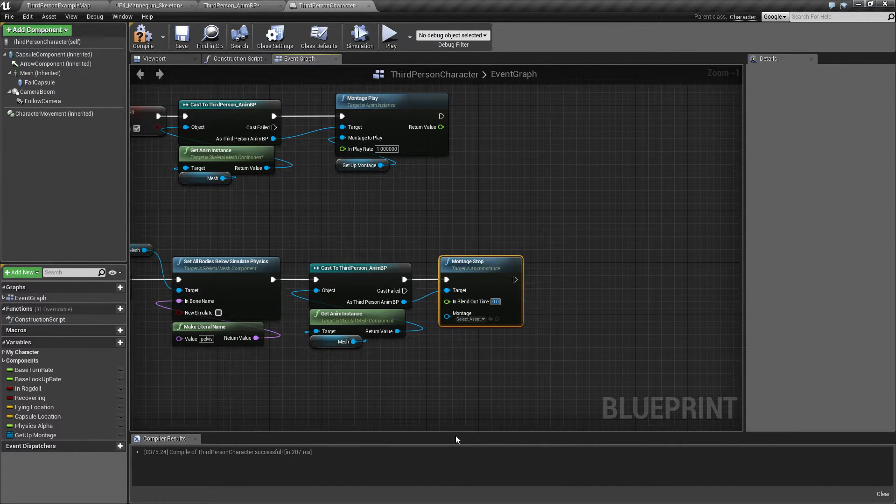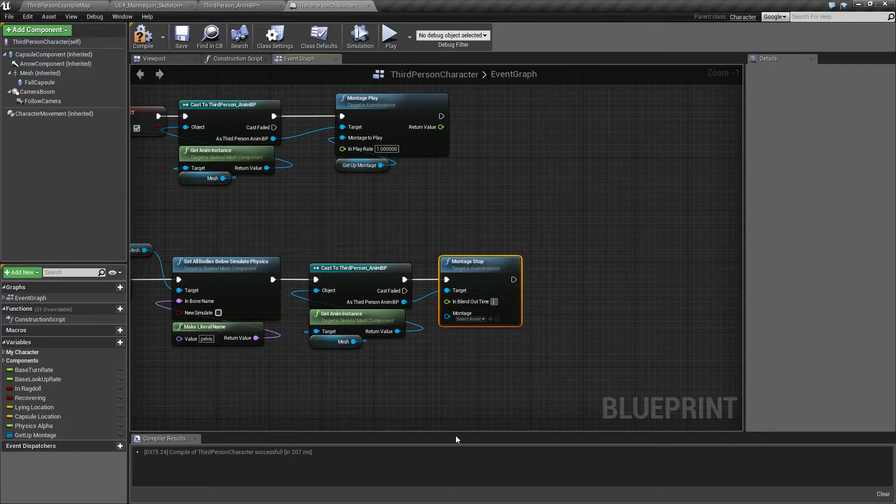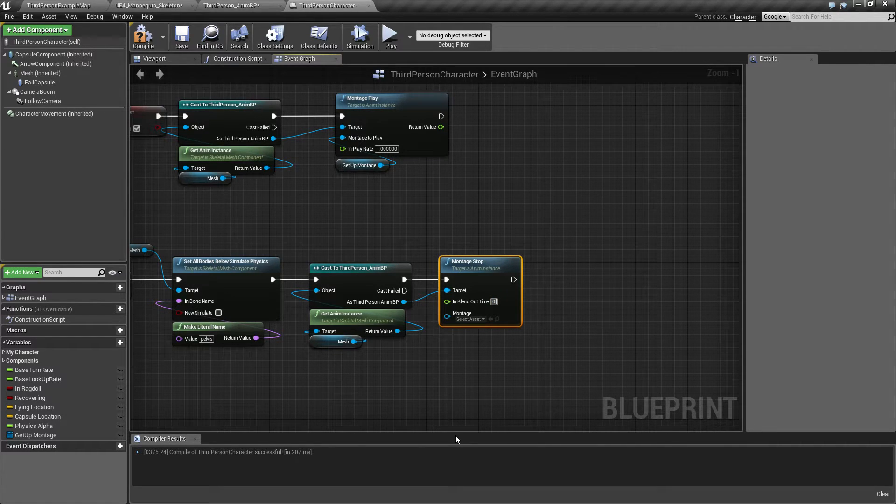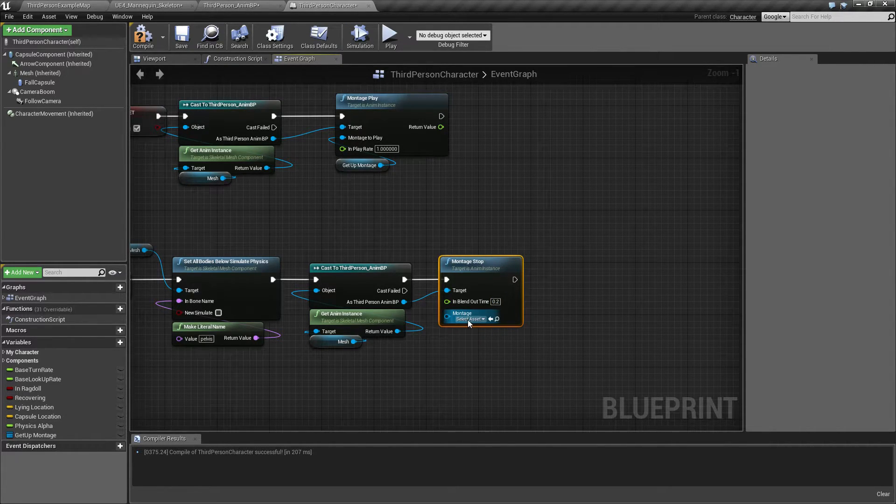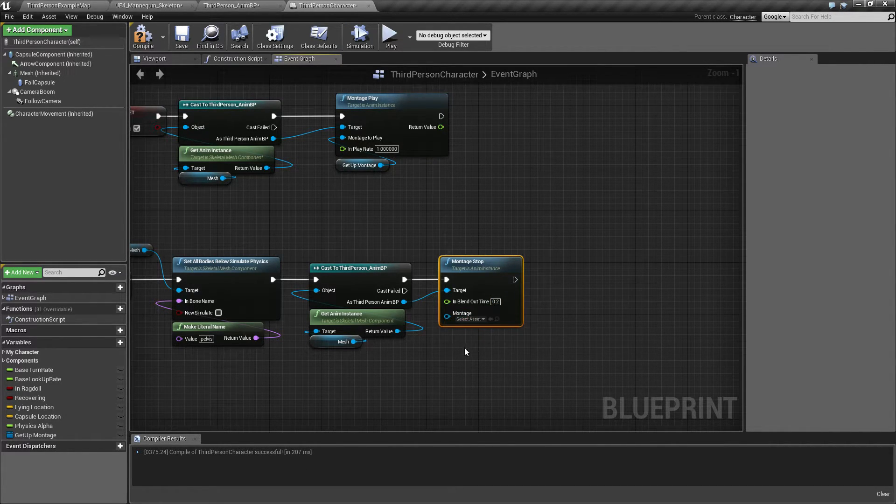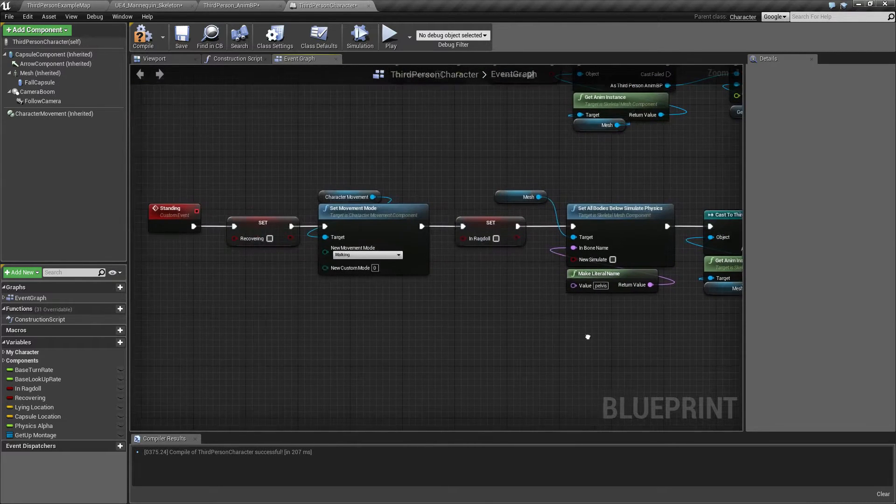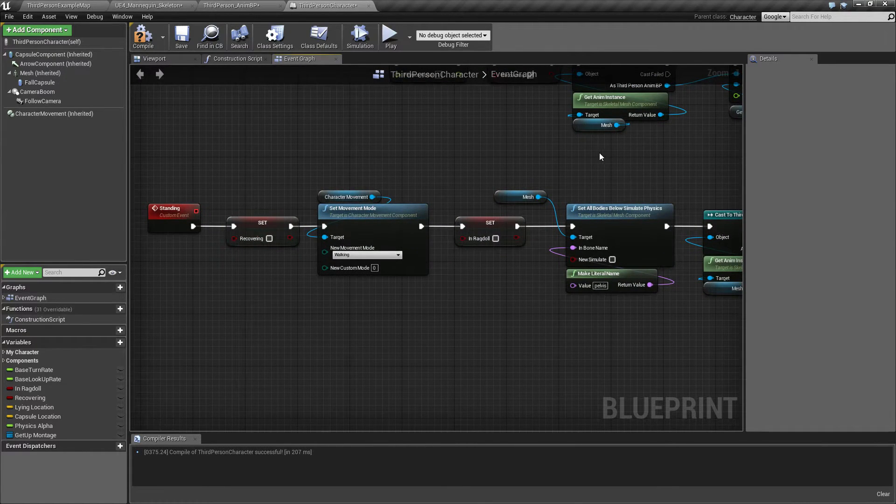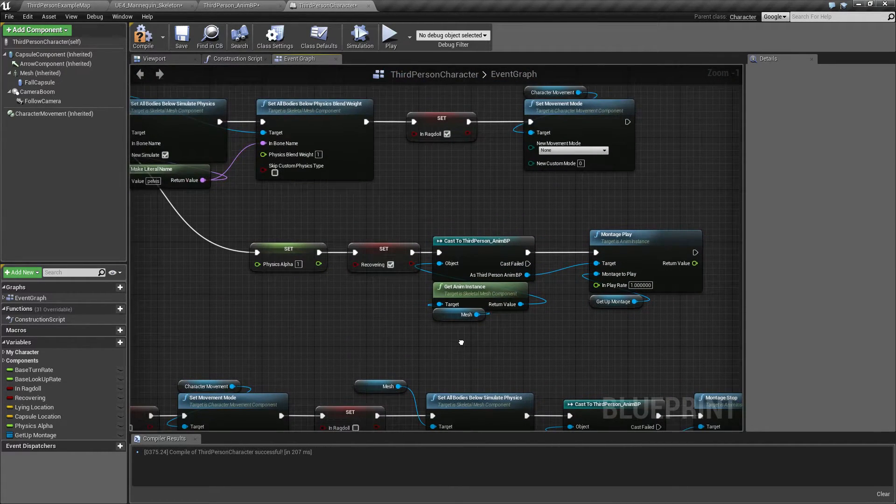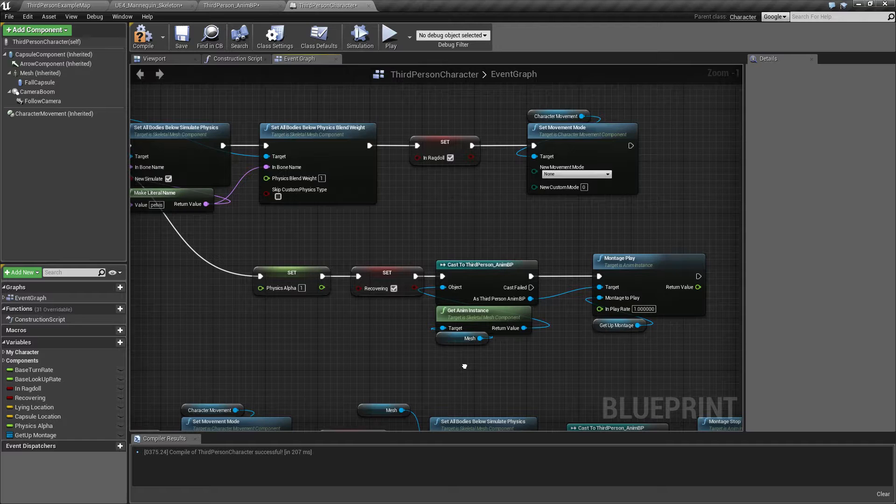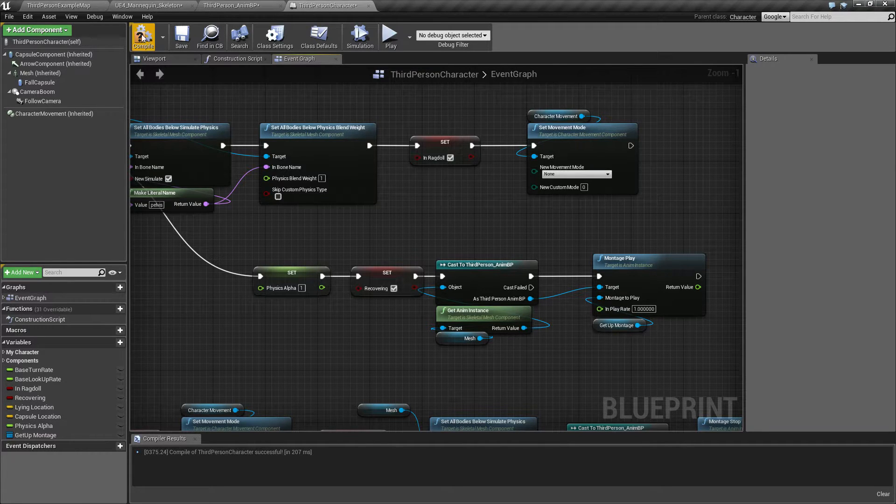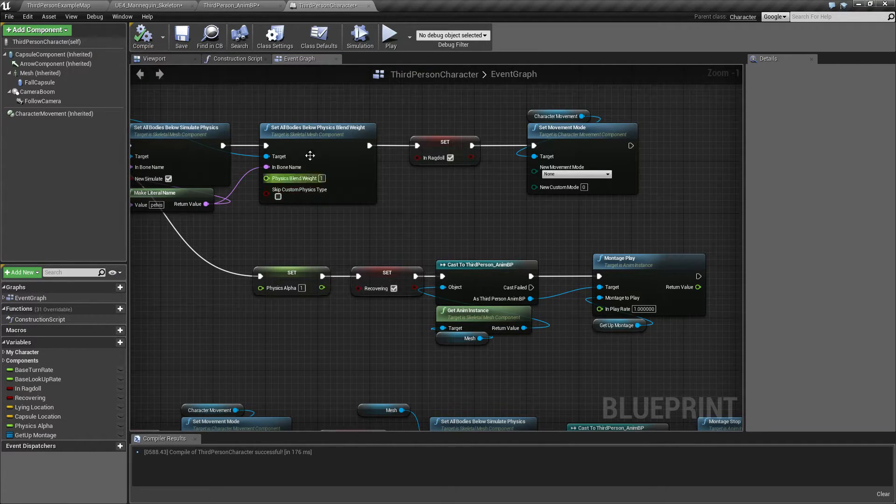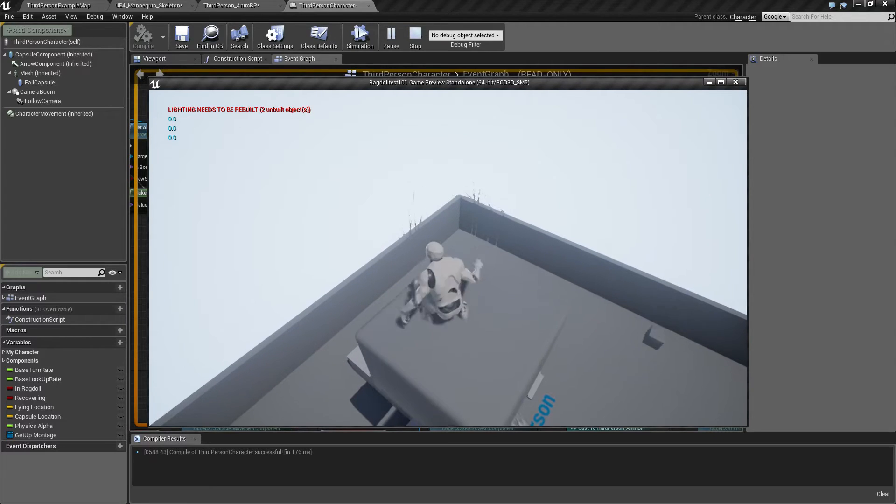So I'm gonna give it 0.2 or whatever, and we don't need to set anything here. So whatever is playing is going to stop. Let's see, is that all we needed? Let's give it a test.